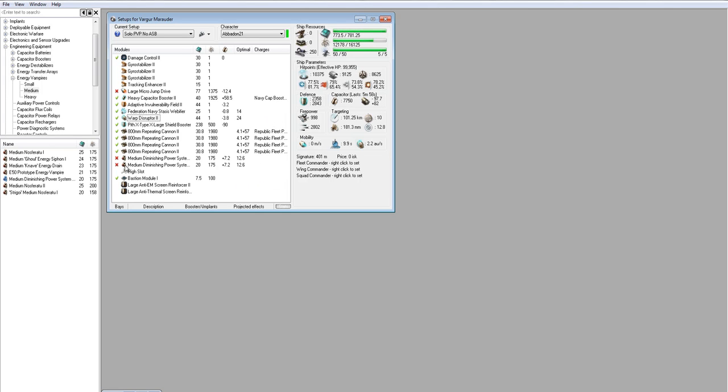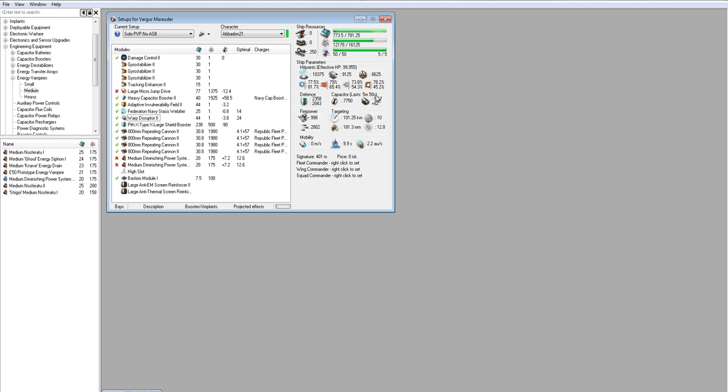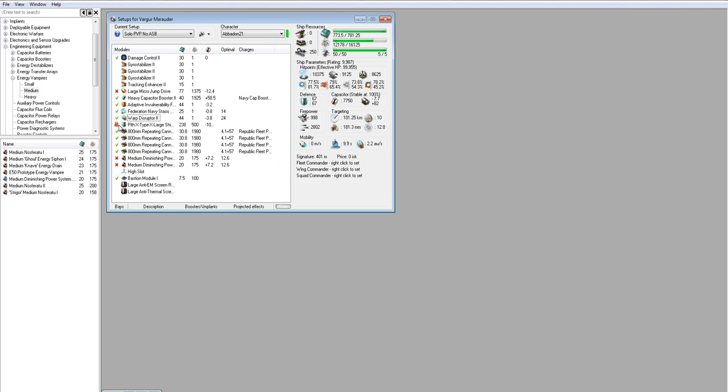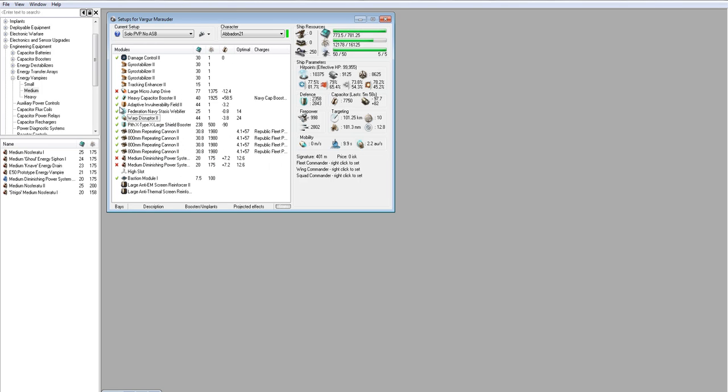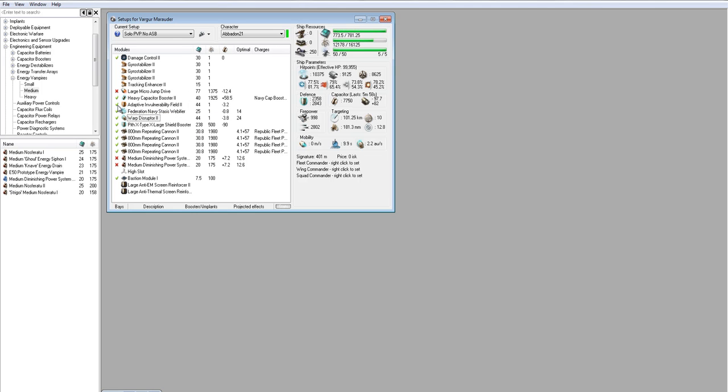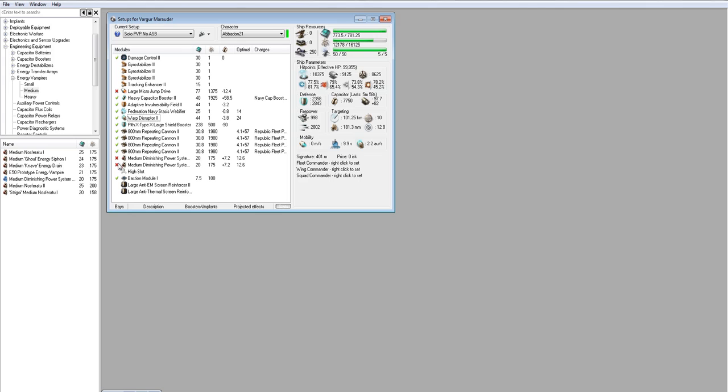So capacitor is probably going to be okay. We're just going to have to be careful in fights where we can't run our neuts and we're having to run our tank full-time. When the enemy is standing off, that's going to be a problem. Most of the time, you're not going to have to run your tank non-stop. And you can potentially, no you can't. You could overload the invul and get more tank without more capacitor. All right, so we've got those. Now our other threat is to be scrammed.